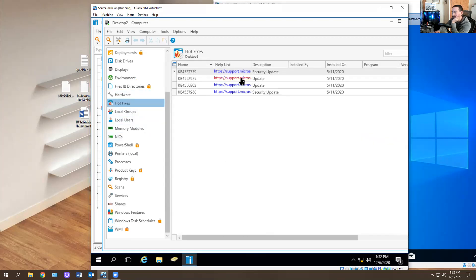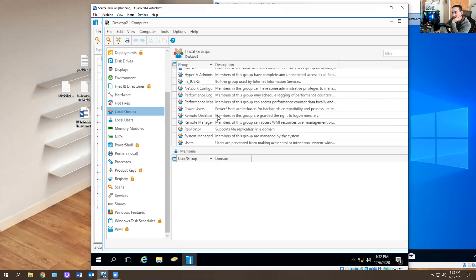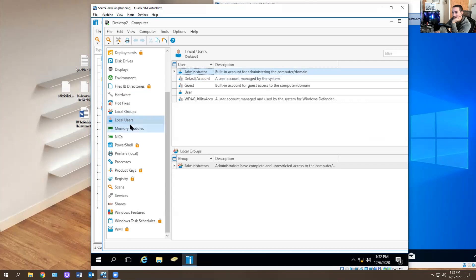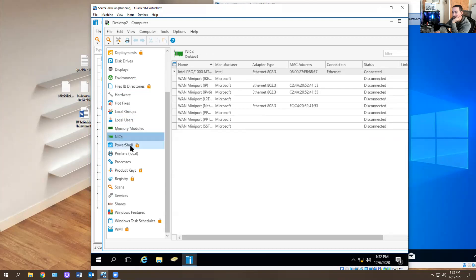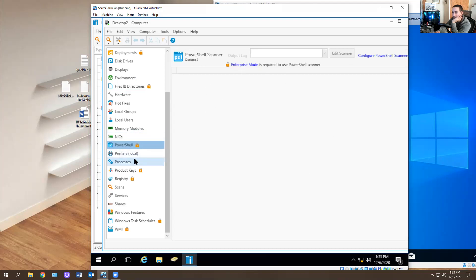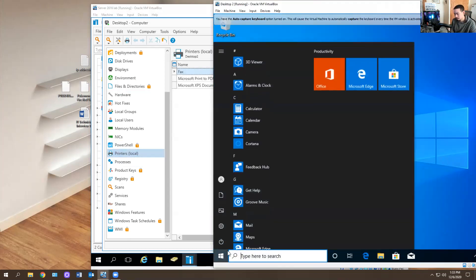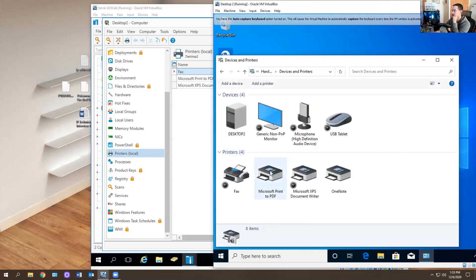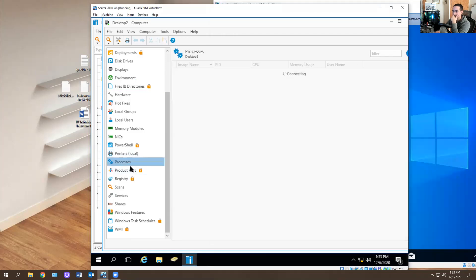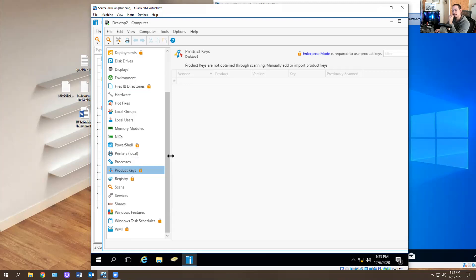Hot Fixes tells you about updates that need to be installed or may already be installed. Local Groups shows the groups on this computer. Local Users tells you the administrator account on this computer. Memory Modules, NIC cards — one NIC card is being used here. There's an option to run PowerShell, though that requires enterprise. You have Printers showing which printers are installed. Product Keys is really useful — for applications like Adobe Creative Cloud, Visio, Word, Excel, or PowerPoint, if a company needs to obtain a license key, you can get it right here.